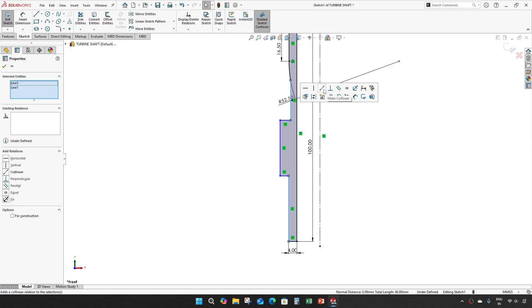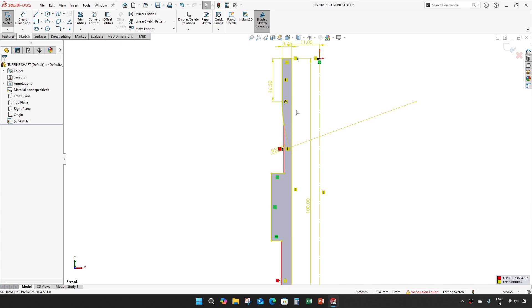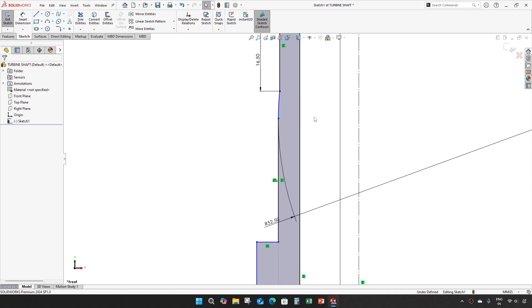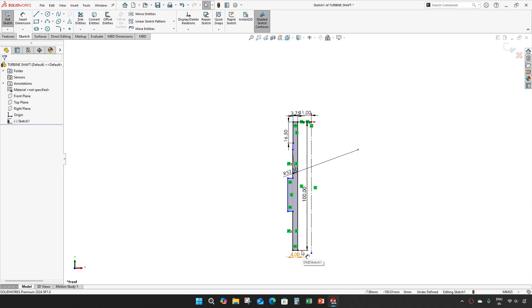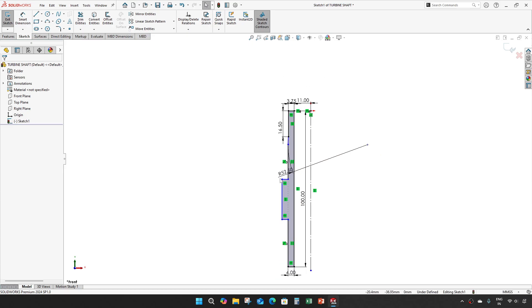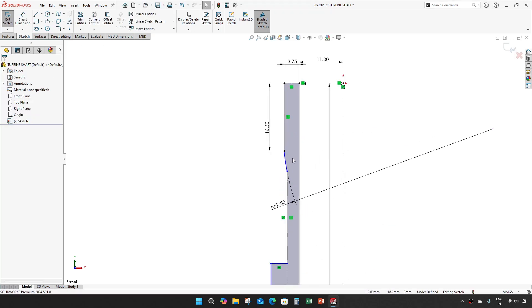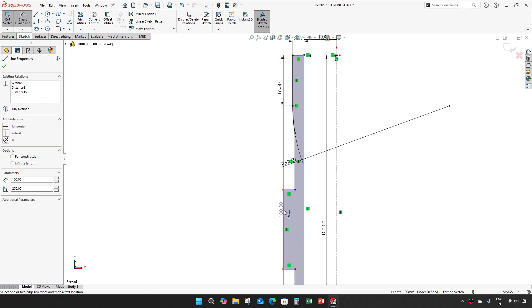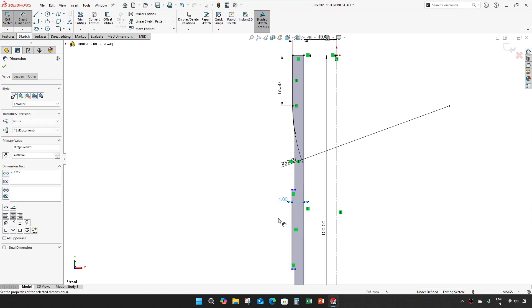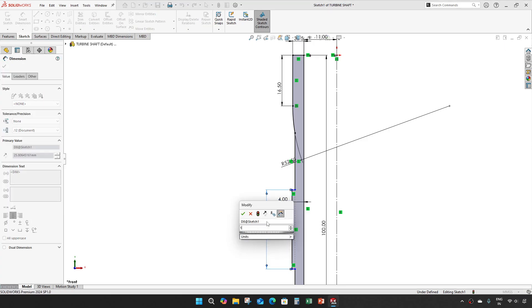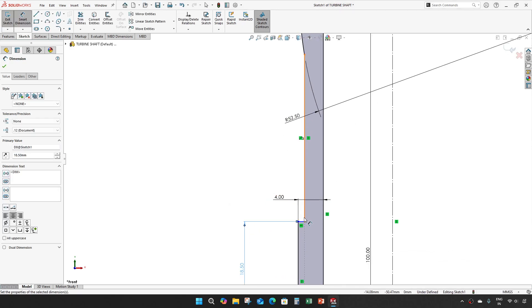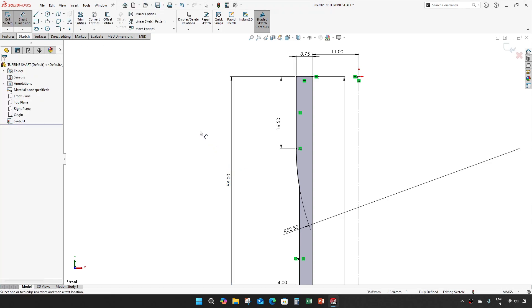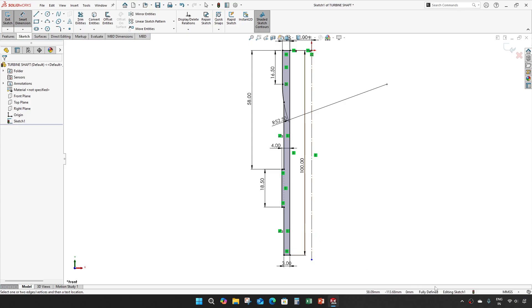This is supposed to be collinear, this tangential. This is 3mm, this is 4mm, length of 18.5, and 58. Now our sketch is fully constrained.